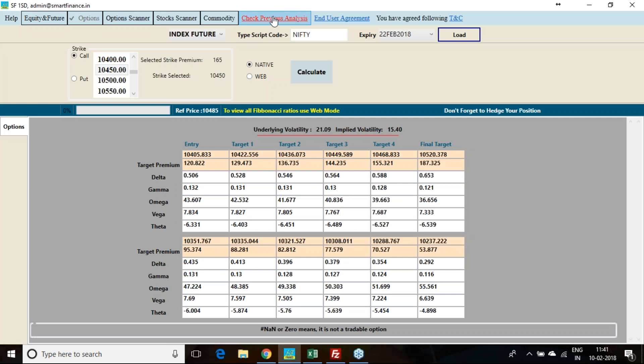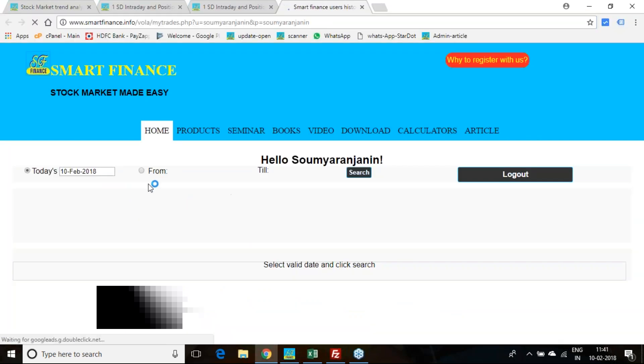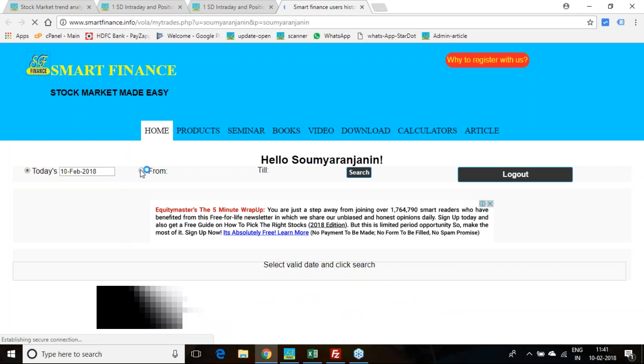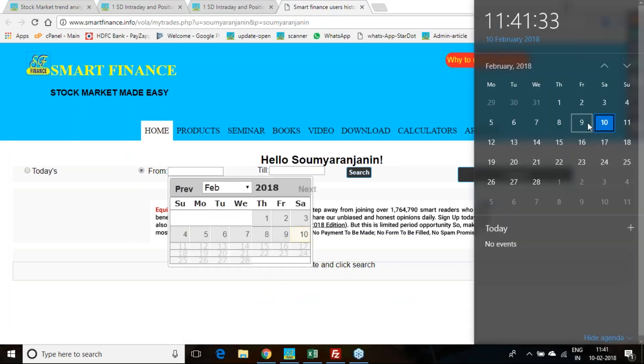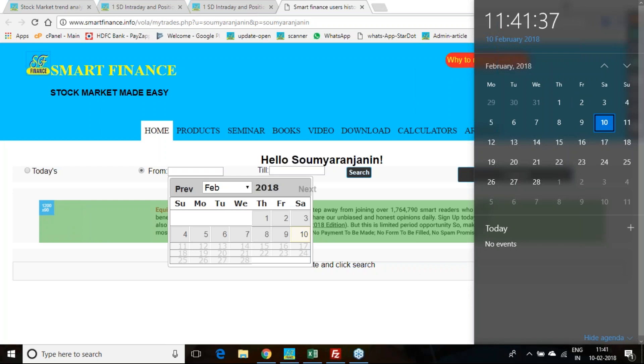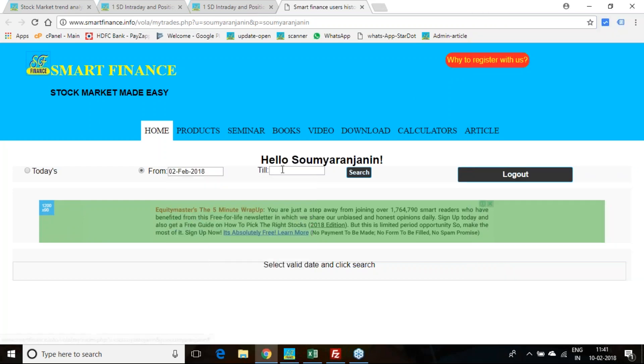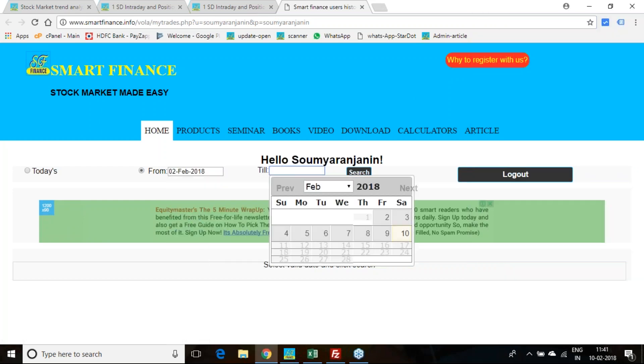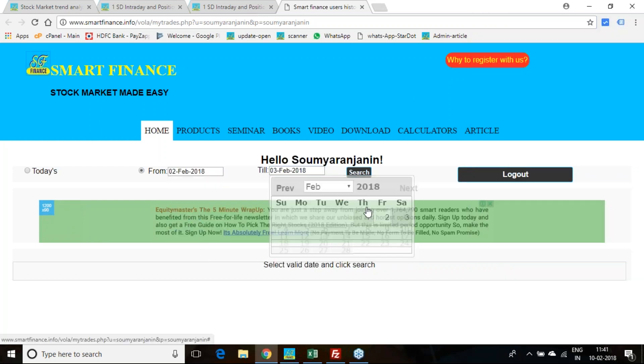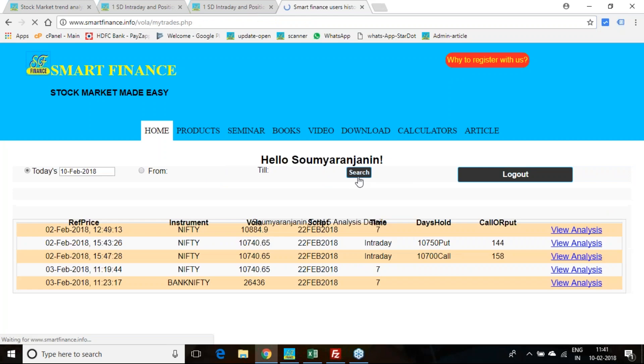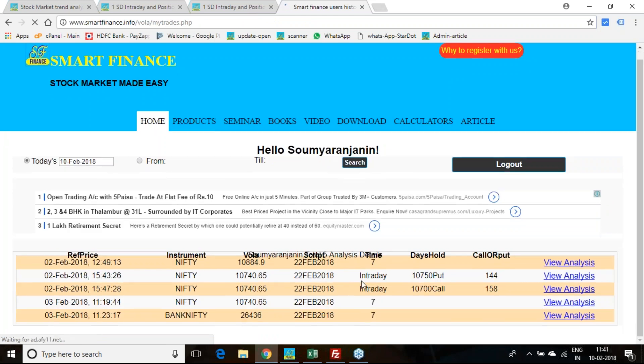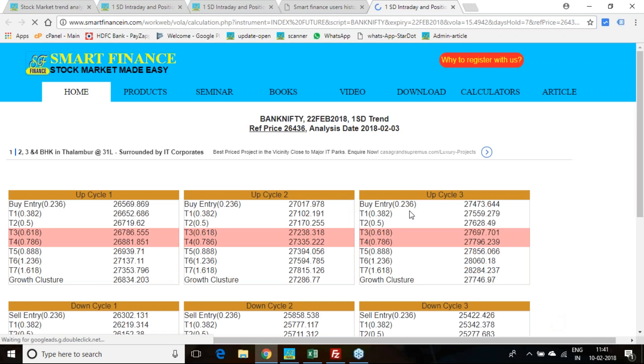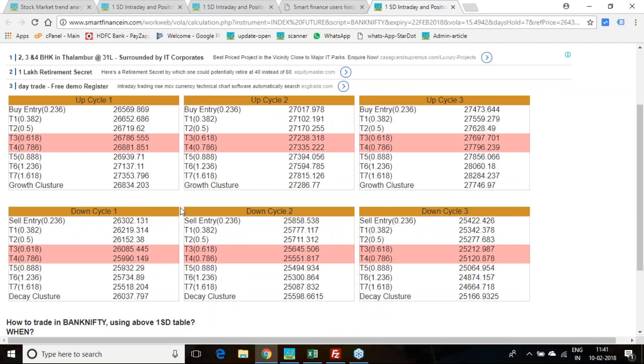The performance of last week's analysis you can verify. Last week the report was given on second of February, and we have taken Nifty and Bank Nifty references. Bank Nifty has fallen down and you can cross verify this.